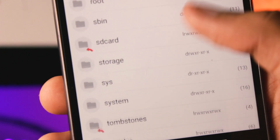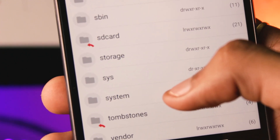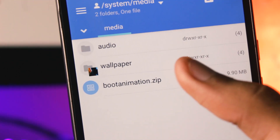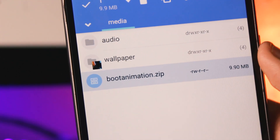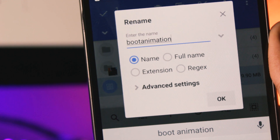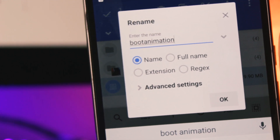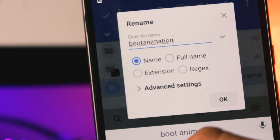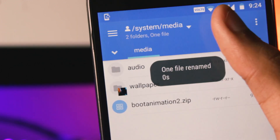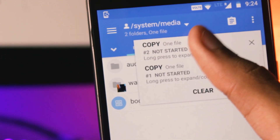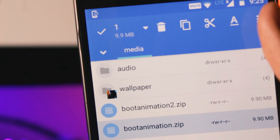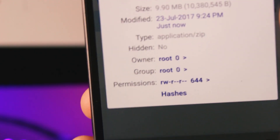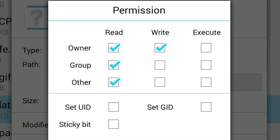Inside the root directory, go to the system folder and then the media folder. Here you'll already have a boot animation zip file. You can rename it to something else like 'bootanimation2' or 'old' so that it doesn't get overwritten when we paste the new file. Now just paste the new file. You'll also have to change the permissions — go to properties and change the permissions to RWRR.